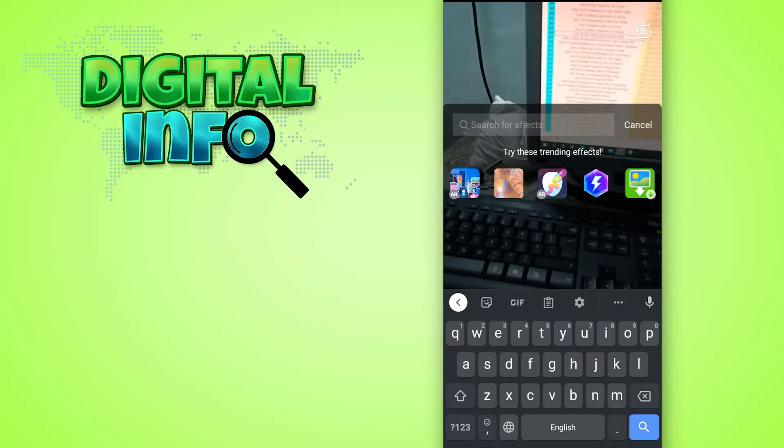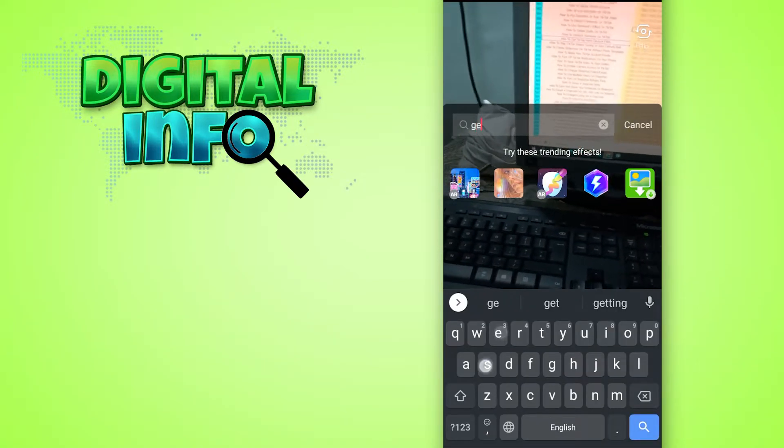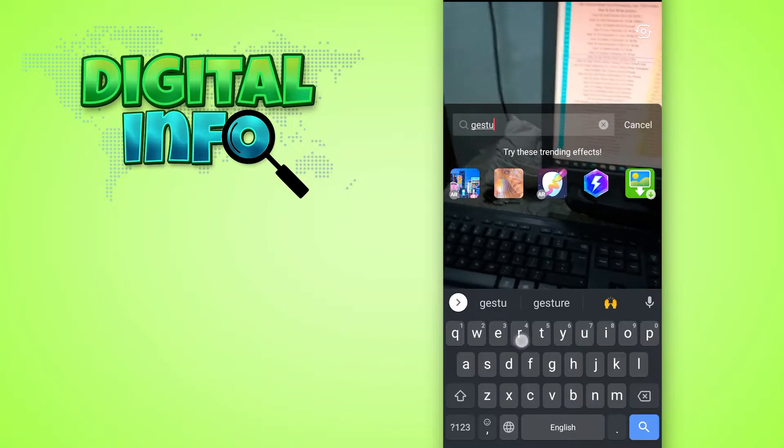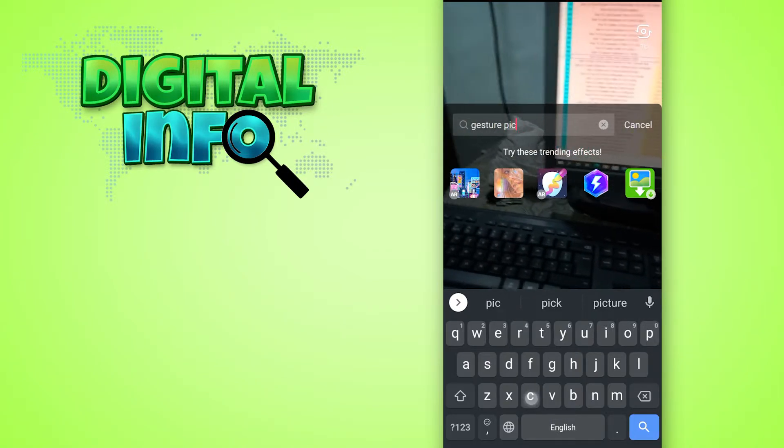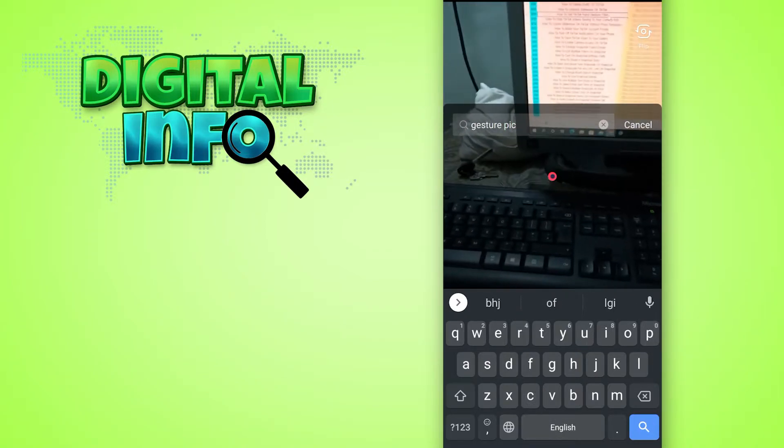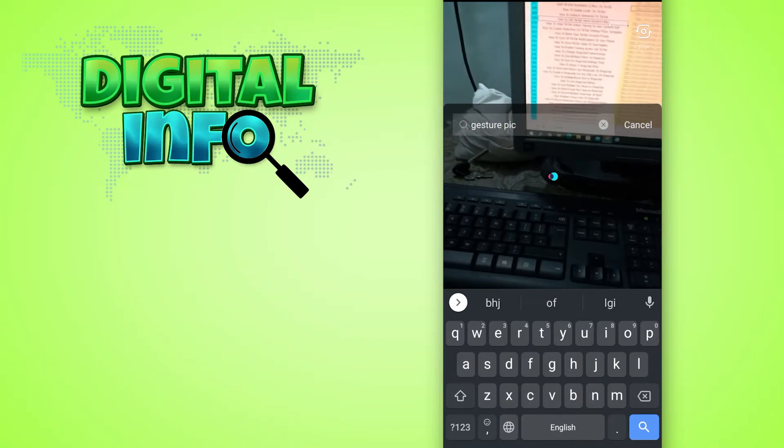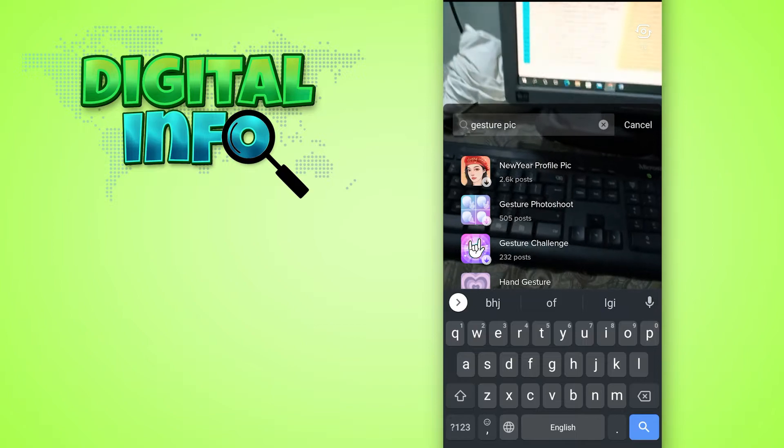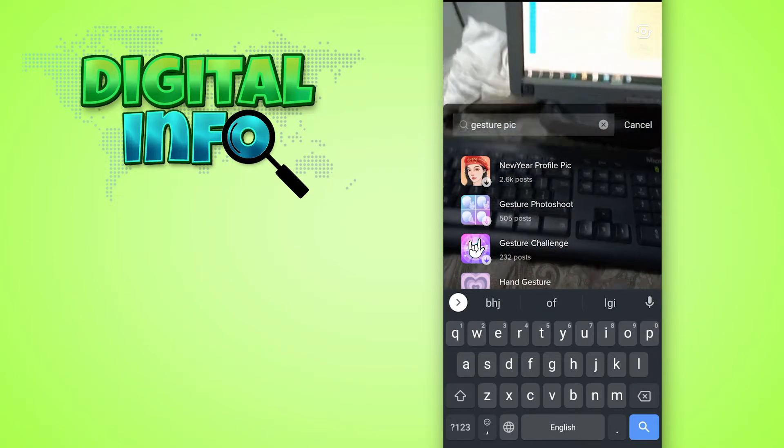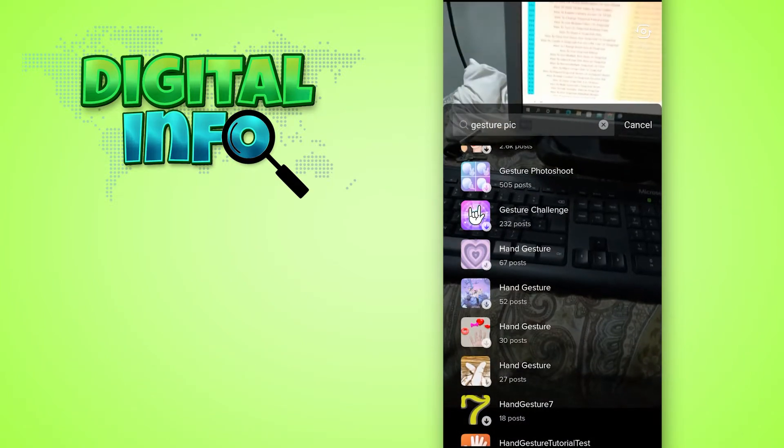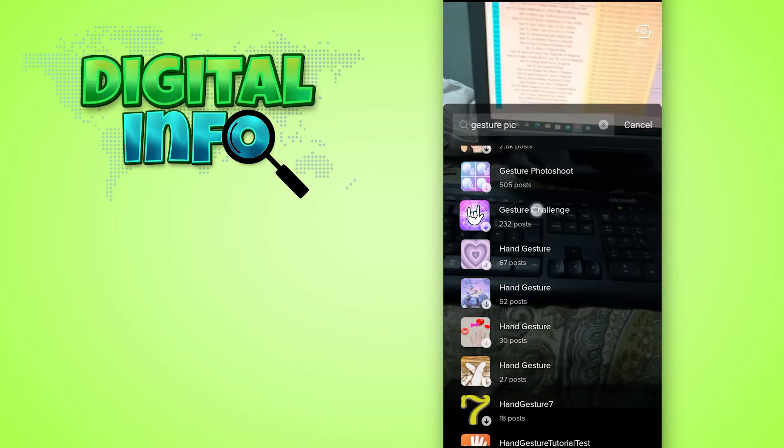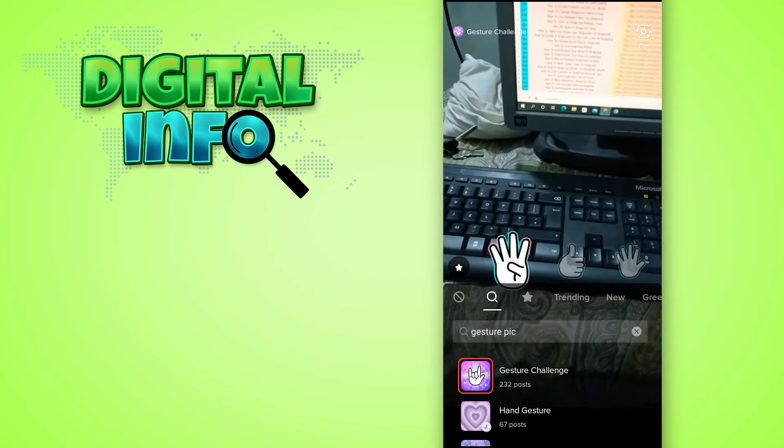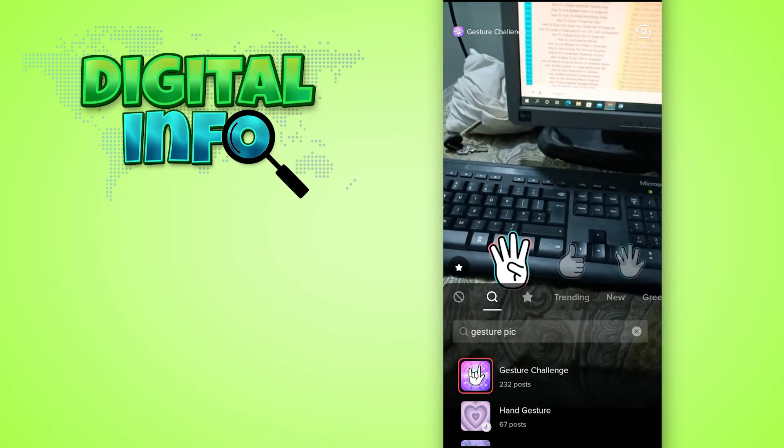bar, type 'gesture pic,' then click on Search. Here, click on Gesture Challenge, and now